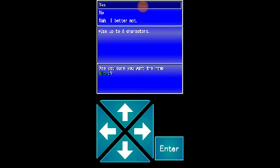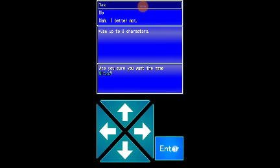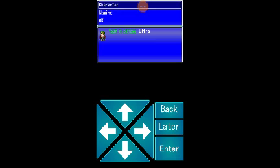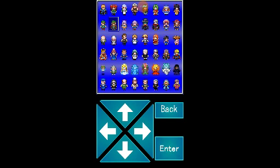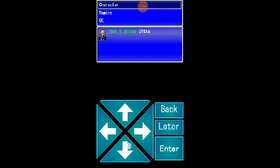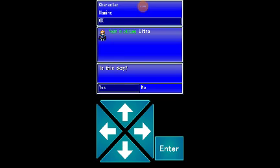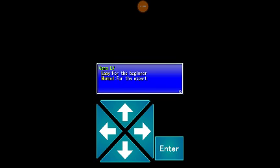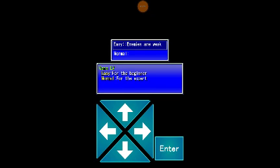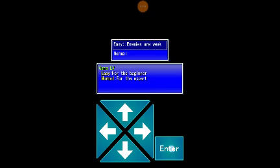Up to eight characters? That's not a lot. Easy or normal. Easy is for the beginner and normal is for the expert. There's not even a hard mode.